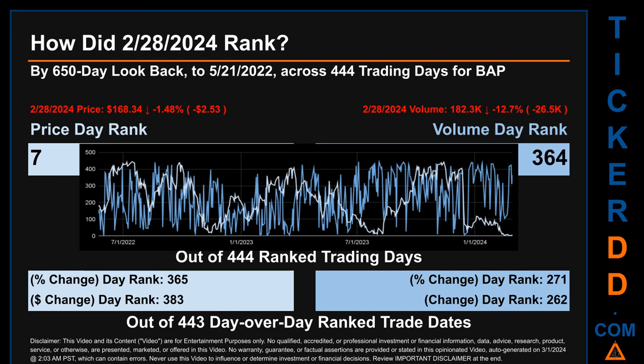Hello, my name is Magnus. How did February 28, 2024 rank for BAP by 650 calendar day lookback to May 21, 2022? Across 444 trading days, February 28, 2024 price ranked 7th while its volume ranked 364th. Each of the 444 trading days were ranked by highest end-of-day price and volume, with rank 1 being highest and 444 being lowest. In this view, dips are good whereas spikes are bad. The price's day-over-day percentage change of minus 1.48 percent had a day rank of 365, while its dollar difference of minus $2.53 had a rank of 383. Volume's percentage change and difference were ranked respectively at 271 and 262.